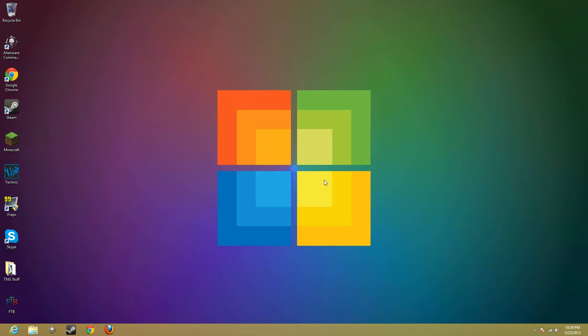What's up everybody, YTJJactics here and welcome back to another video. In this video, I am going to show you how to install Notus for Minecraft 1.5.2 on Windows 8.